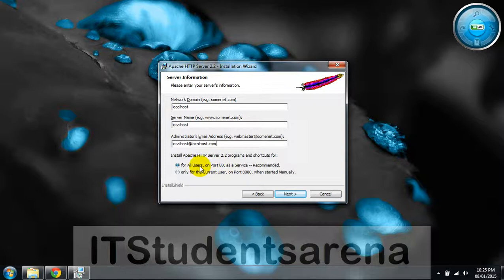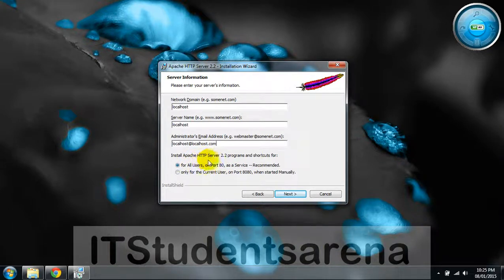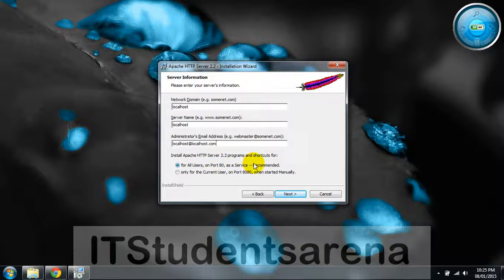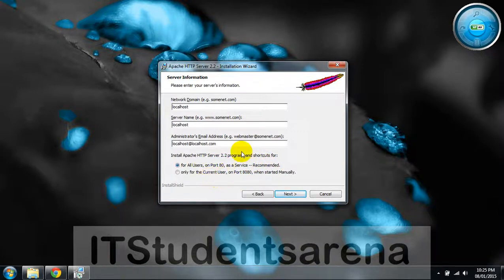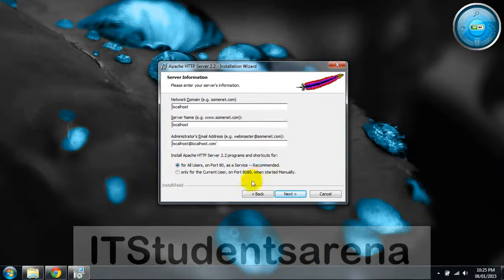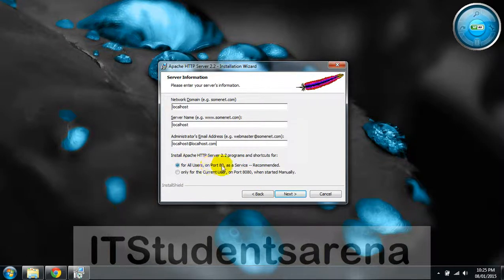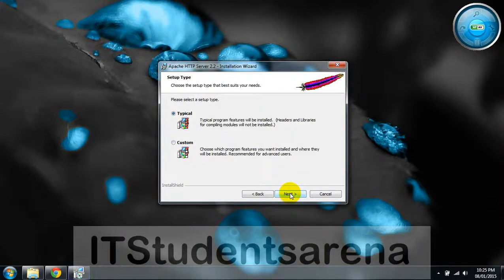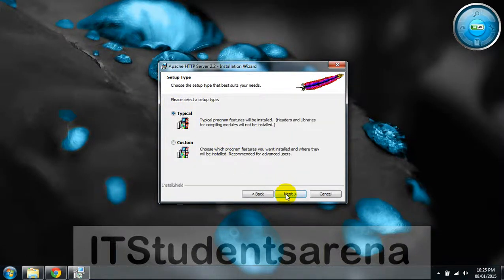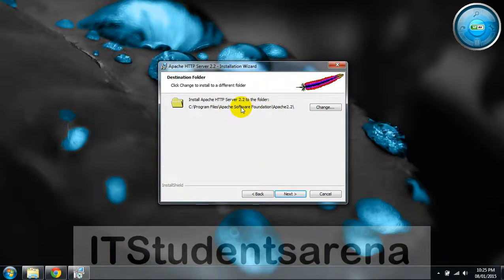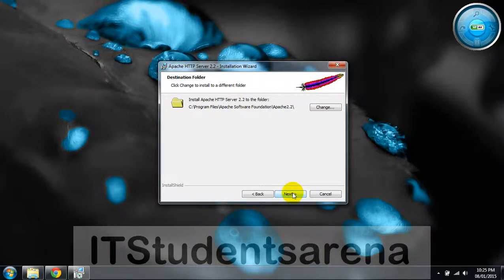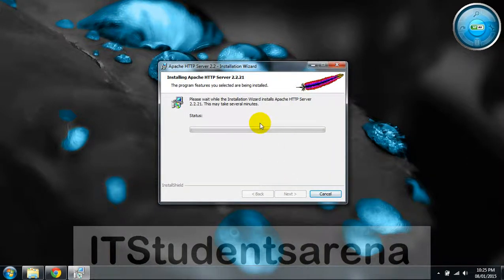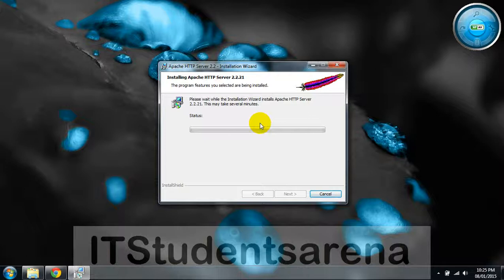We have two options for all users on port 80. If you are using IIS or any other server, then a conflict may occur, so check this option: for all users on port 80 as a service. Hit next, then typical installation, next. This is the Apache directory where your Apache server will be installed. Click next, install.